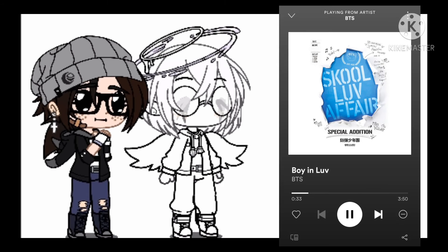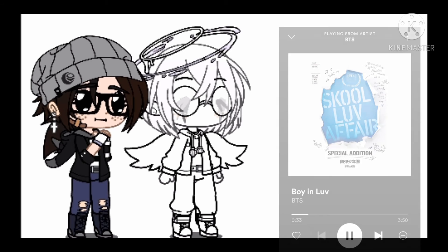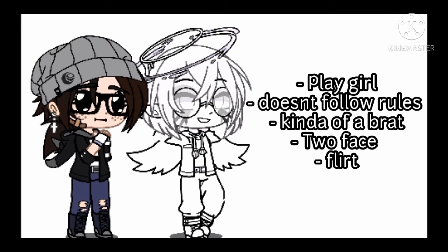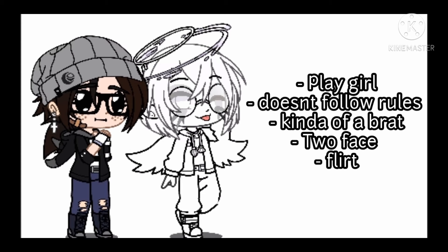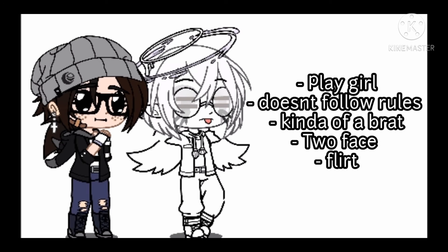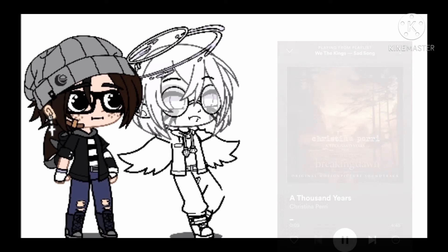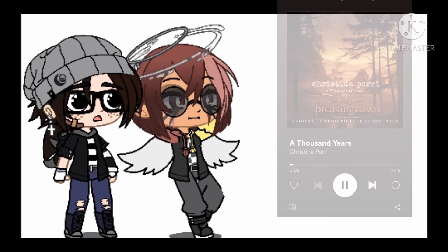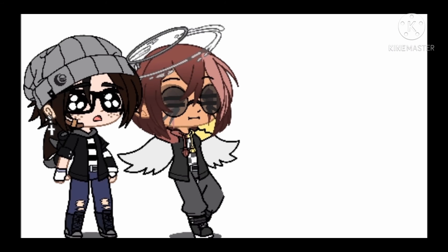Shuffle again and the song you get is going to be the personality of your OC, depending on the lyrics or the tempo, whatever you think fits. And the last color you choose is going to be the color palette of your OC, based on the album cover.